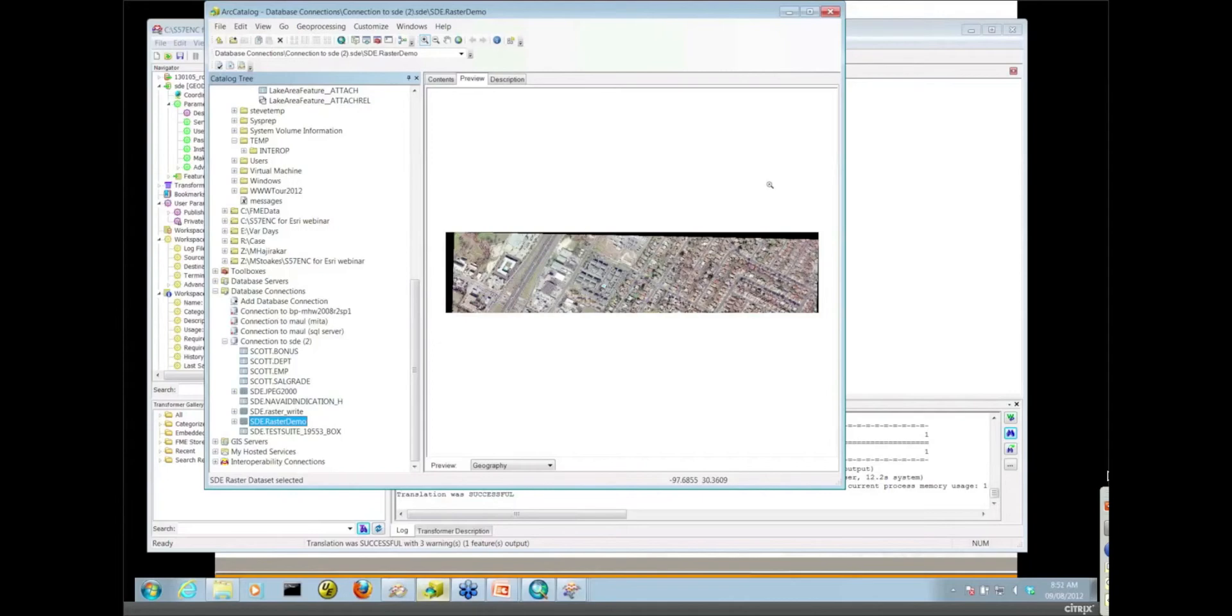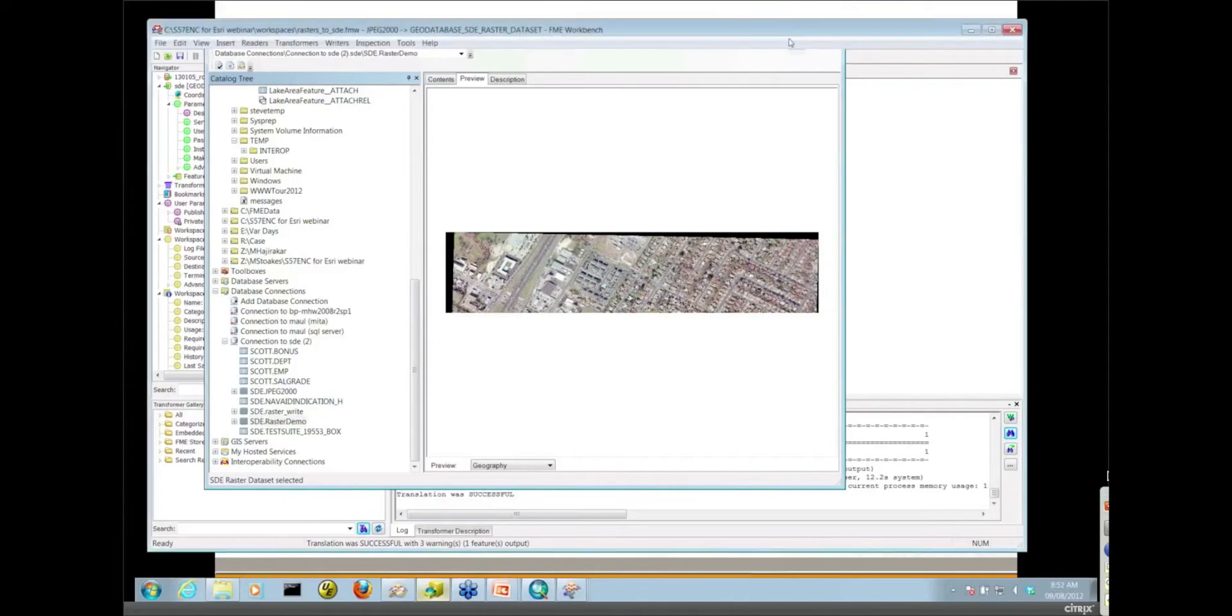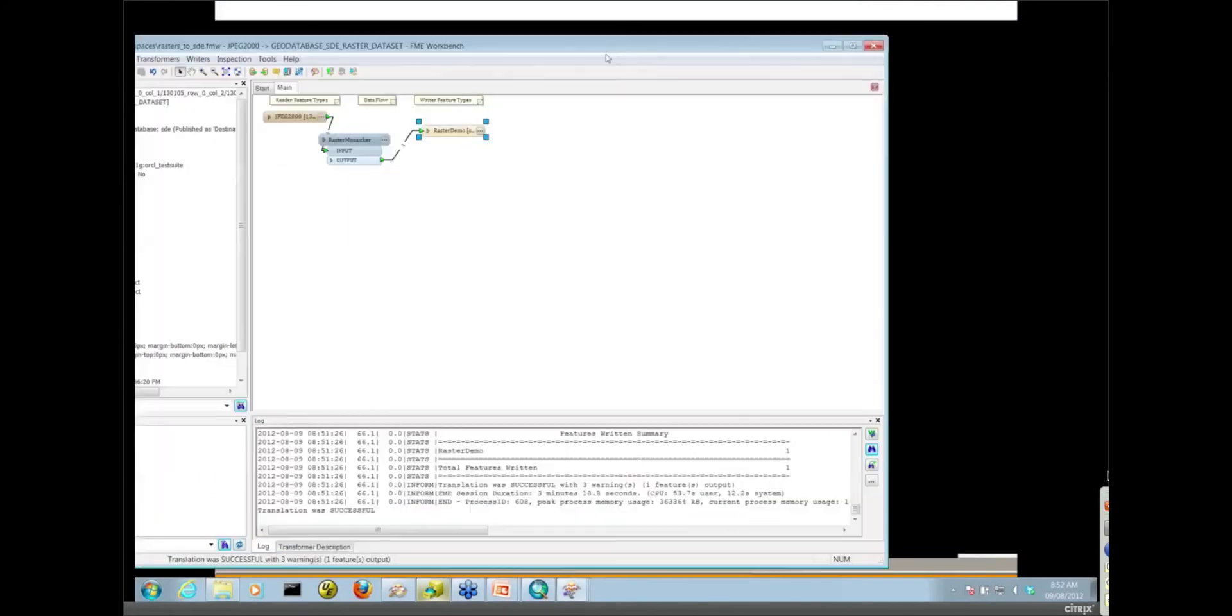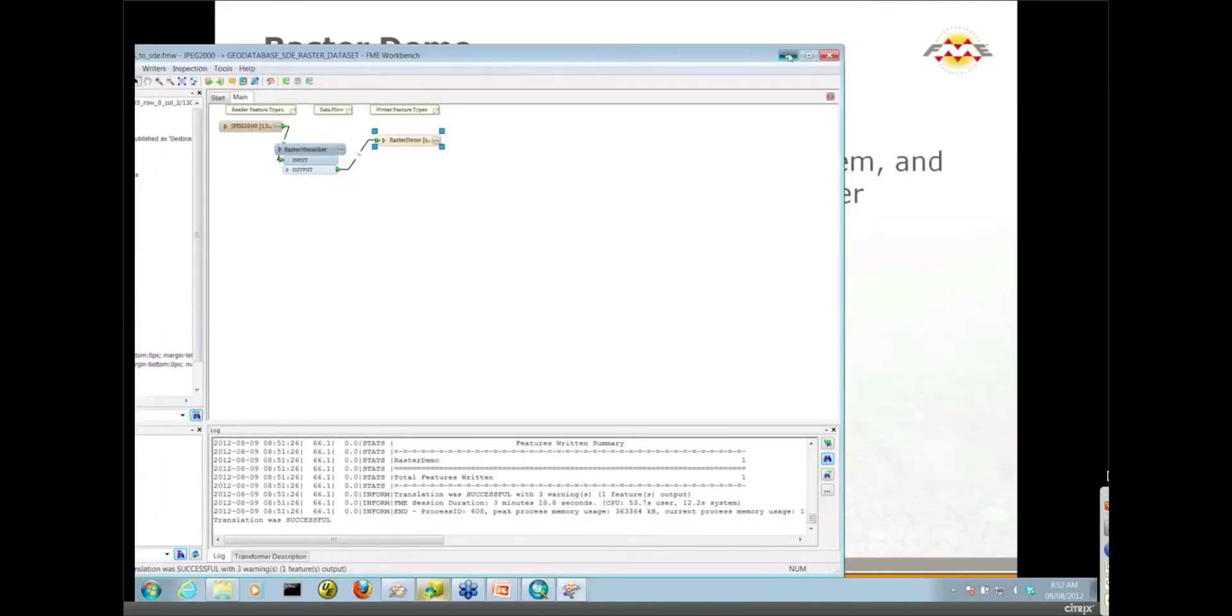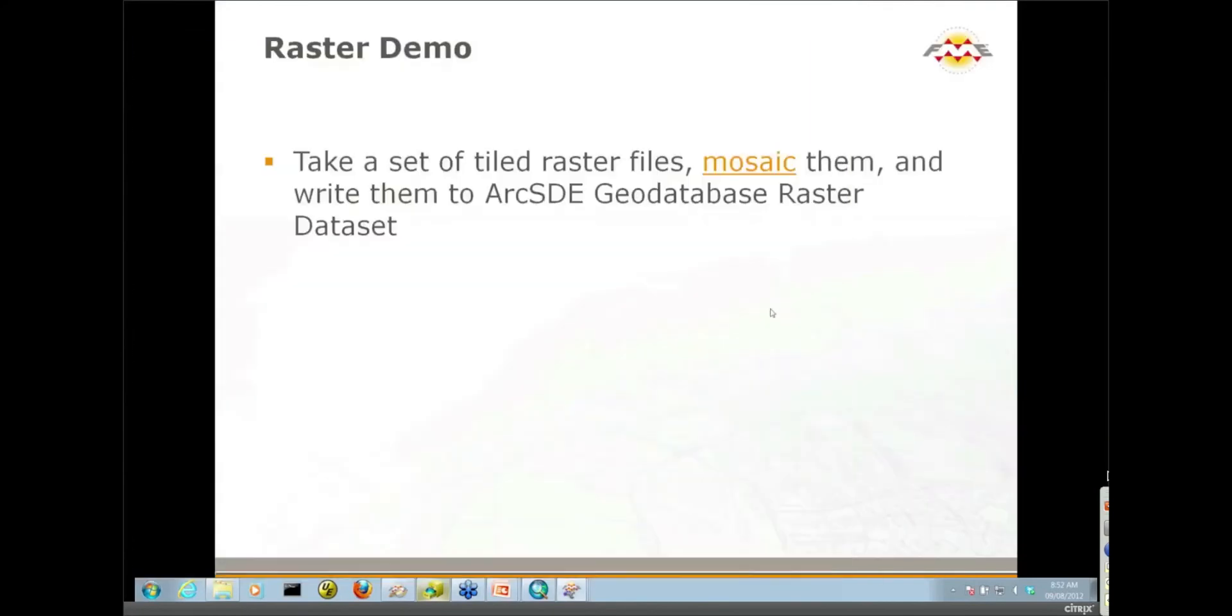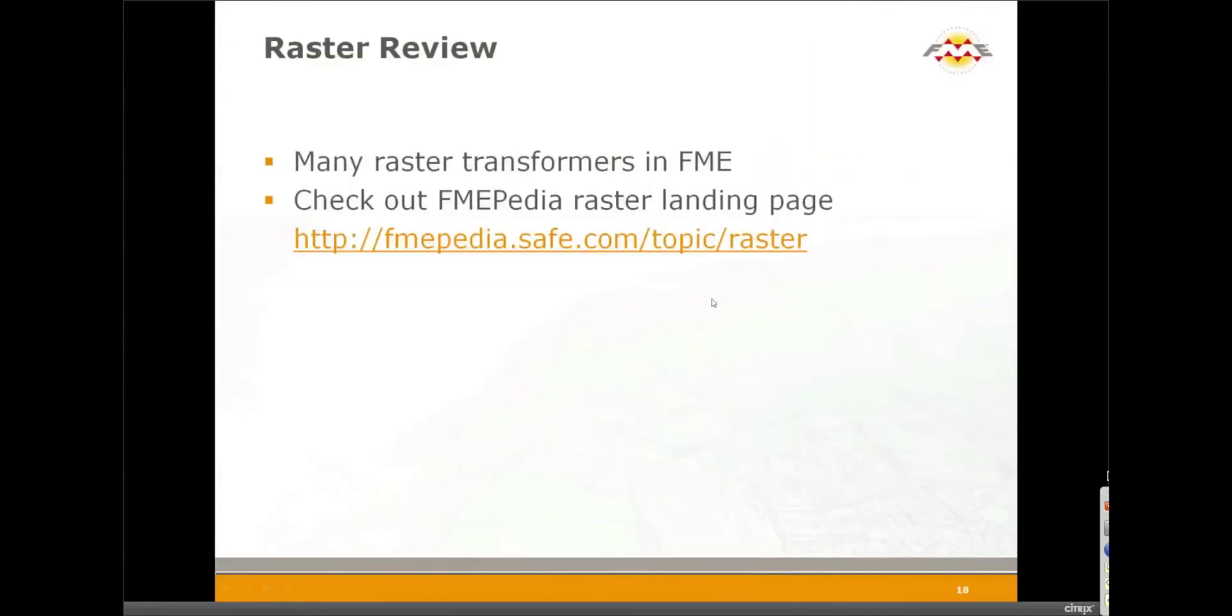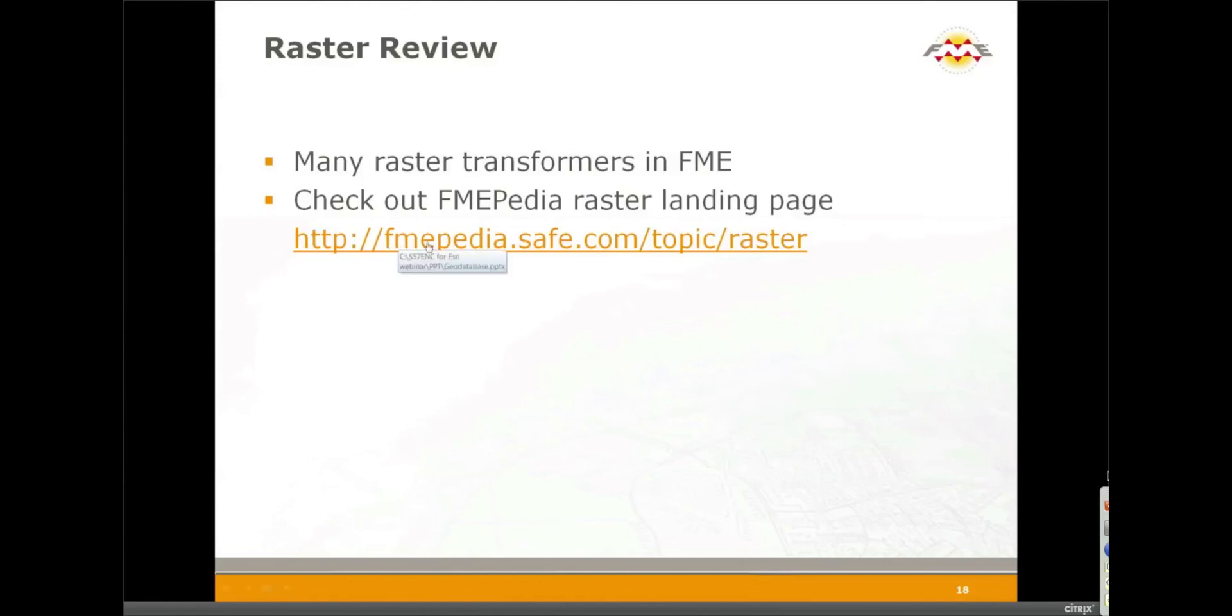So that brings us to the end of our demos. We have a few slides. Maybe I should do a little of this last slide actually, the raster review slides. There are a lot of things you can do with rasters in FME. If you look at the raster category in the transformer gallery there, there's lots and lots of raster transformers. We have an excellent FME Pedia raster landing page as well. It has tons of great examples of things you can do with rasters inside of FME.